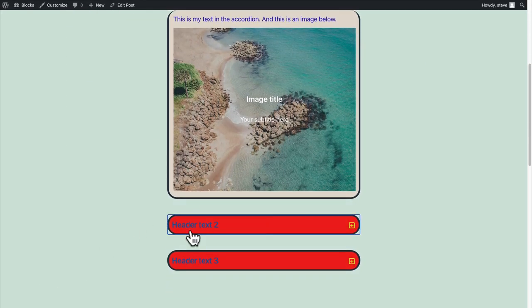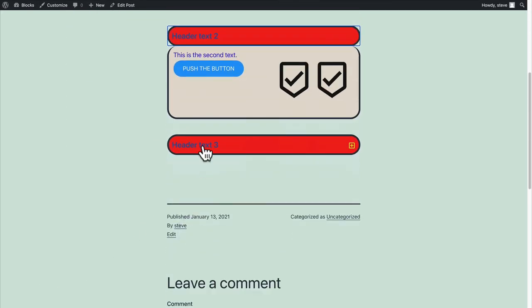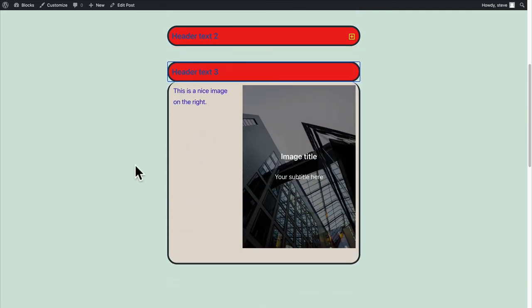Here we go. Our accordion is easy to set up and I'll probably tweak the colors but I'm going to say it looks pretty good.